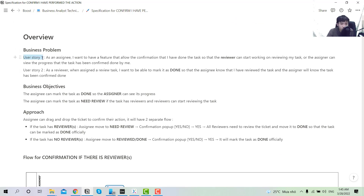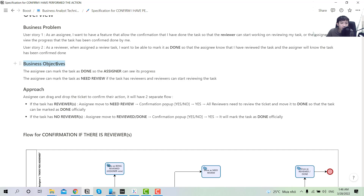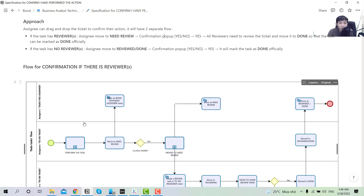We will also have two use cases for the business problem. On the assignee view, I want a feature to allow confirmations that I have done the task, so that the reviewer can start working on reviewing it. The assigner can also view the progress of the task done by the assignee. For the reviewer, when the assignee has completed the assigned task, they can see it and mark it done by moving it to the done column. The business objective is that the assignee can mark done so the assigner can see progress, and mark the task as 'need review' if there is a reviewer.